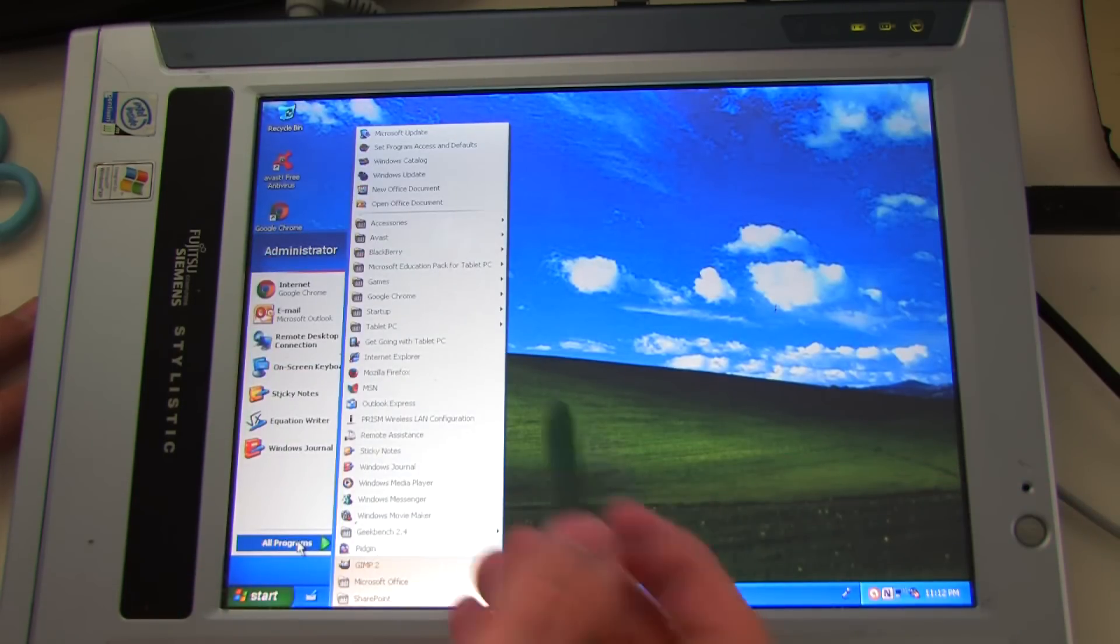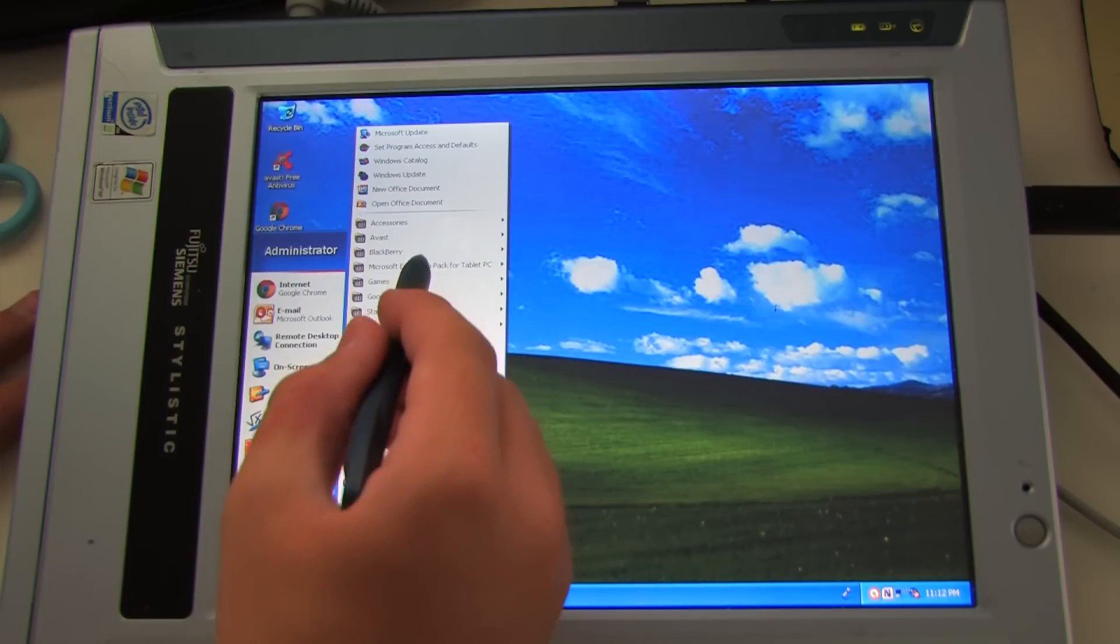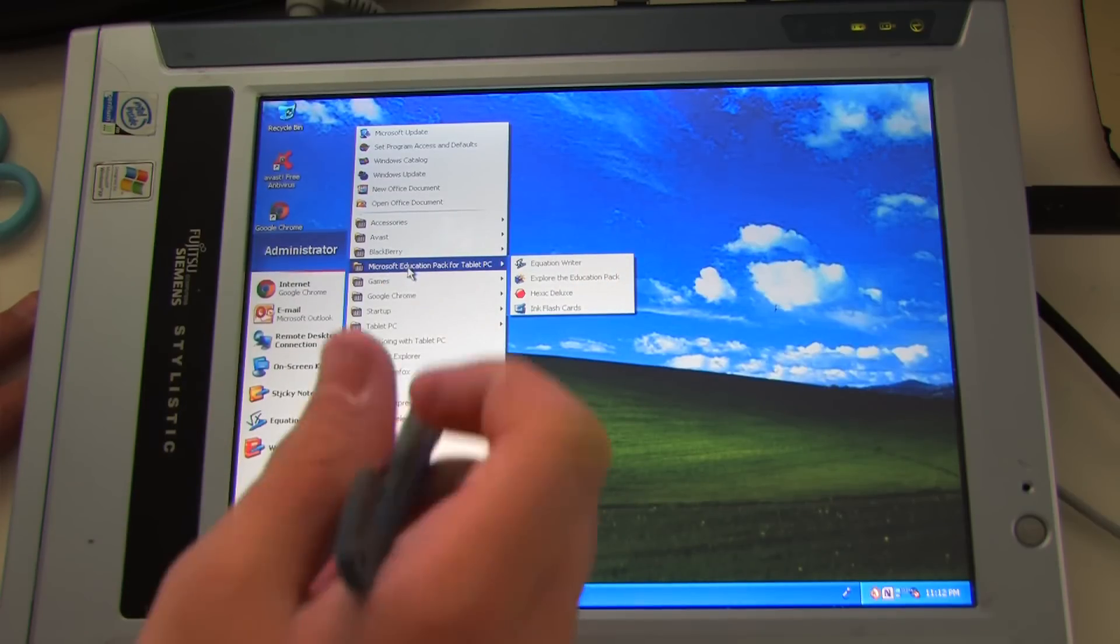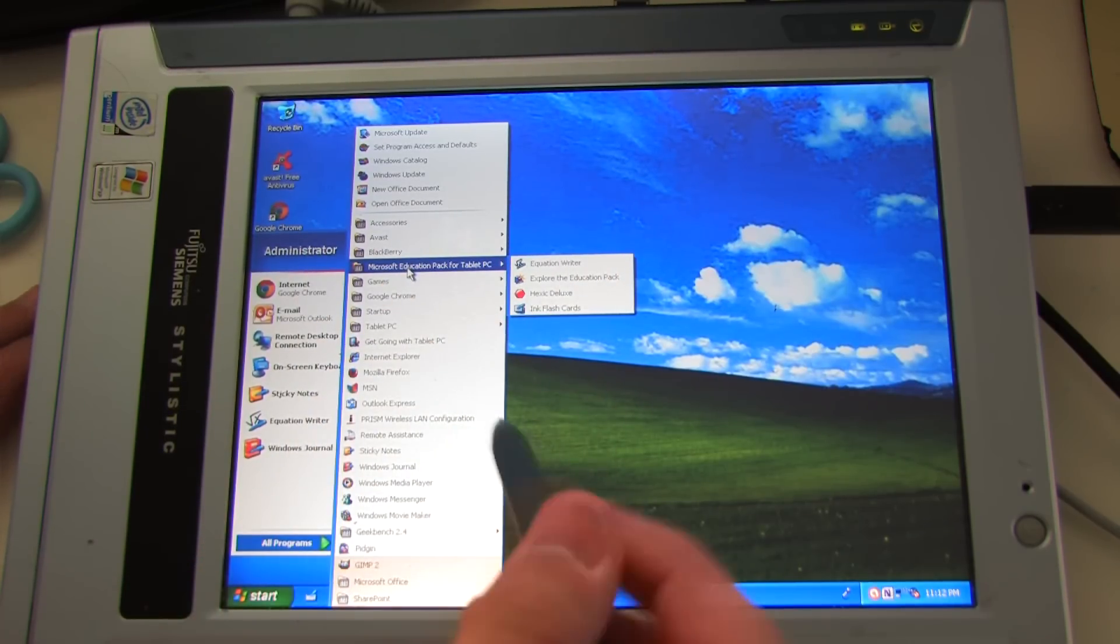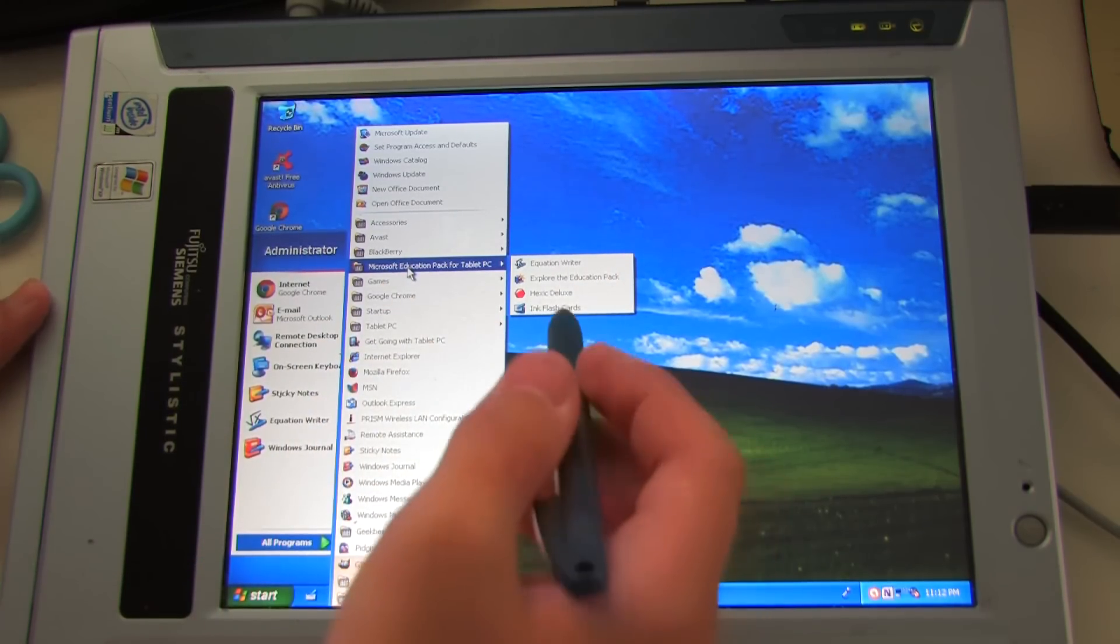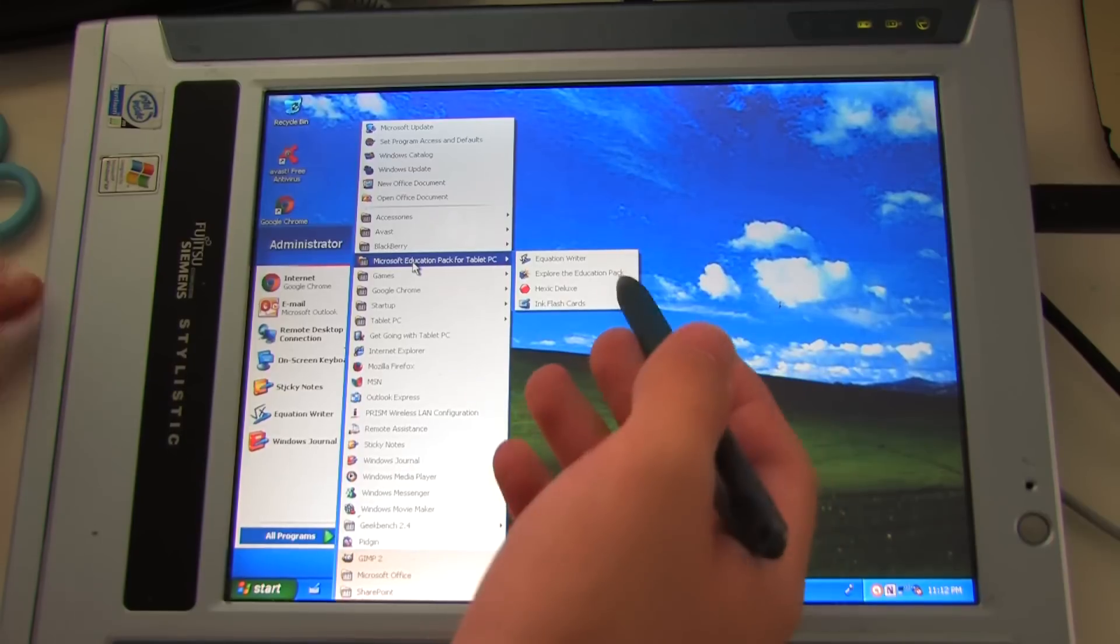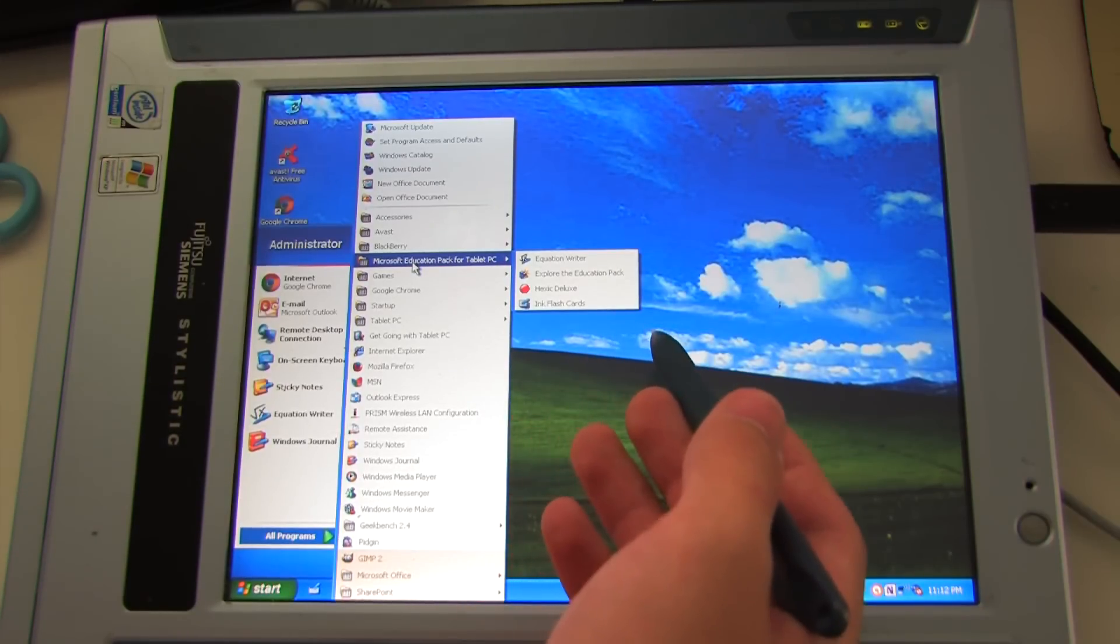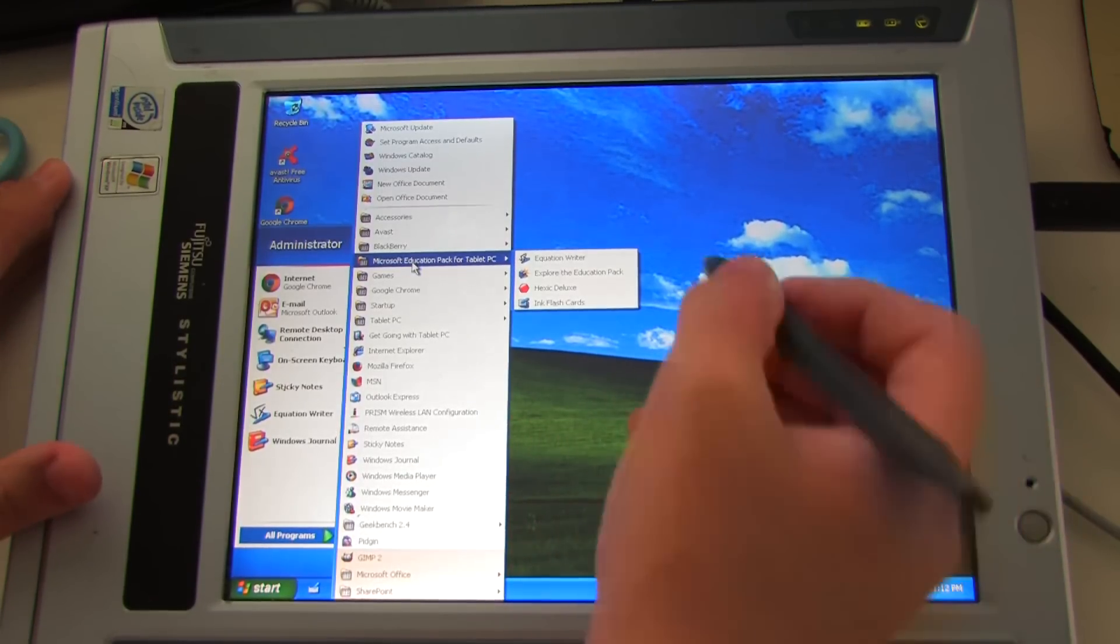So let's go back in the menu and you can see the first option down is the Microsoft Education Pack for Tablet PC. And it has things like the Equation Writer, Explore the Education Pack, Helix Deluxe and Ink Flashcards.